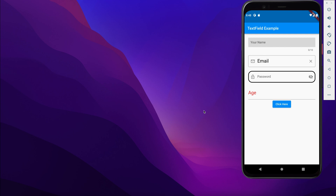Hey guys, welcome back to my YouTube channel. Today I'm going to explain everything about the TextField widget in Flutter. I'm going to show you different properties, different callback functions — everything related to the TextField.